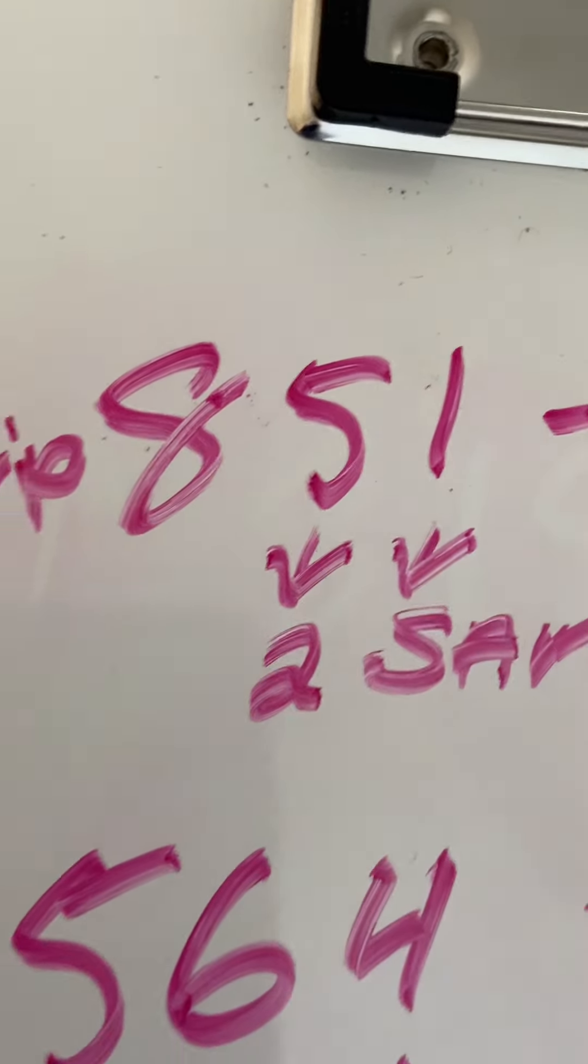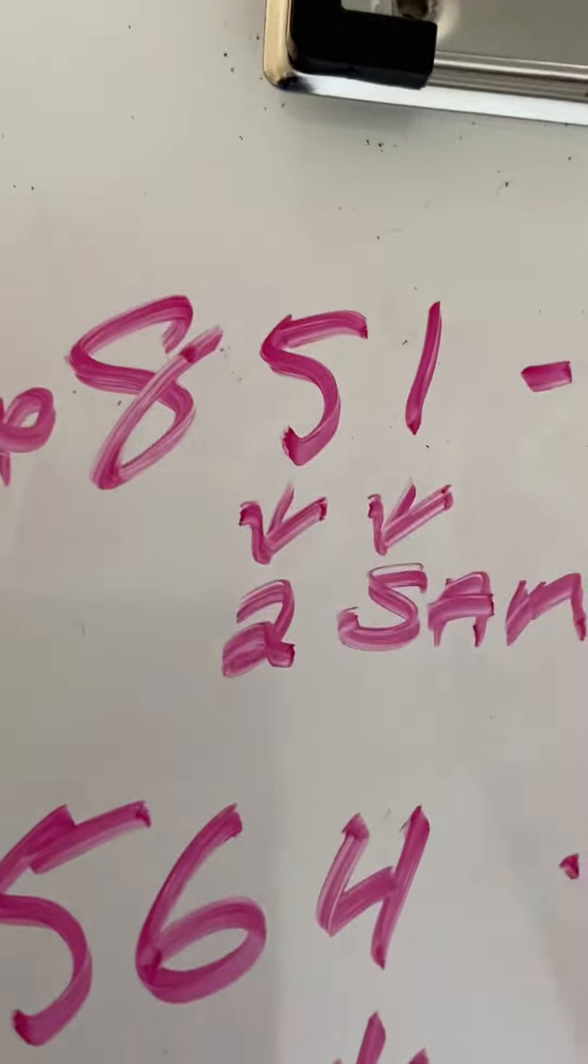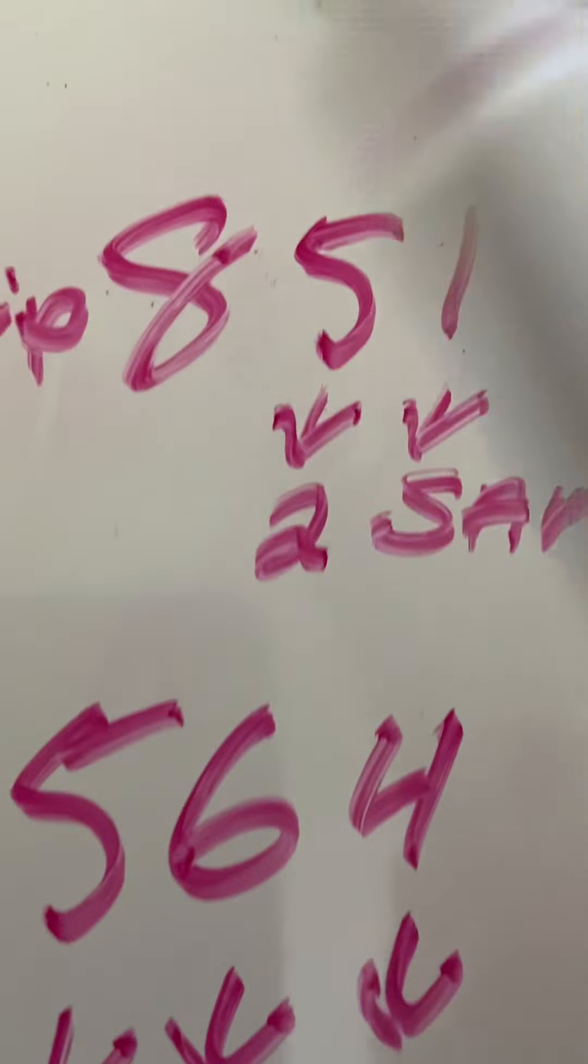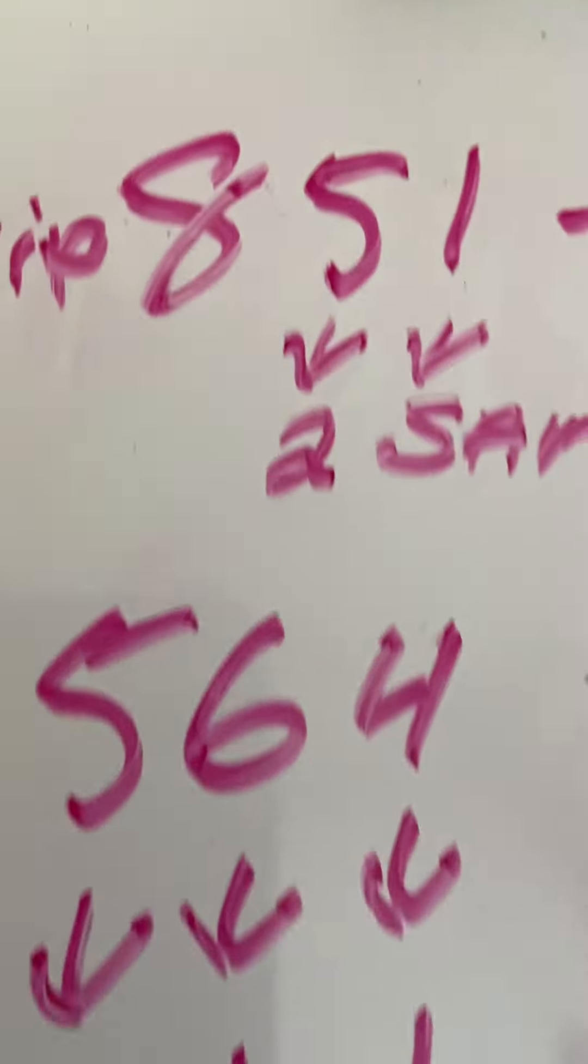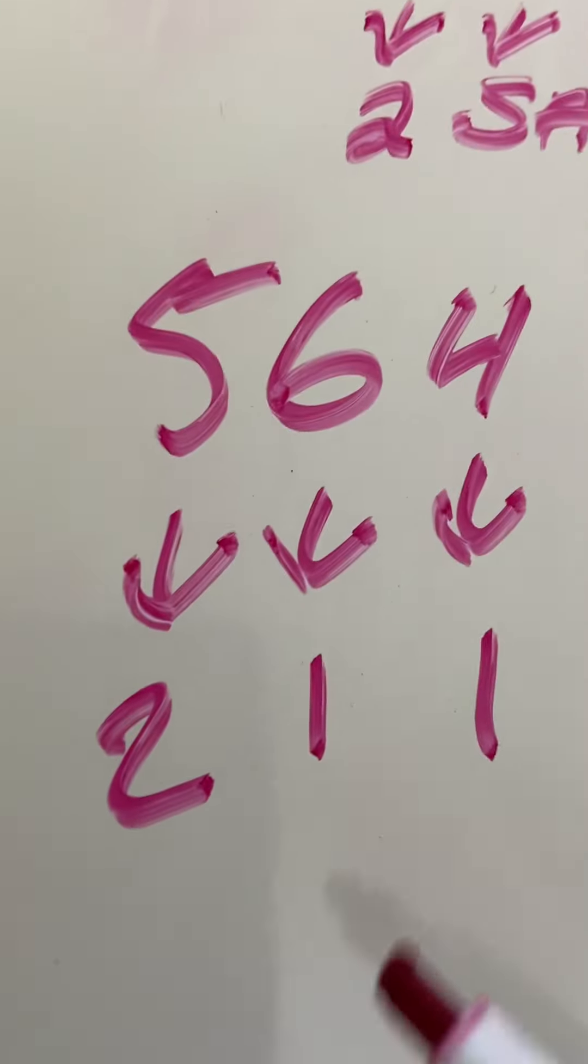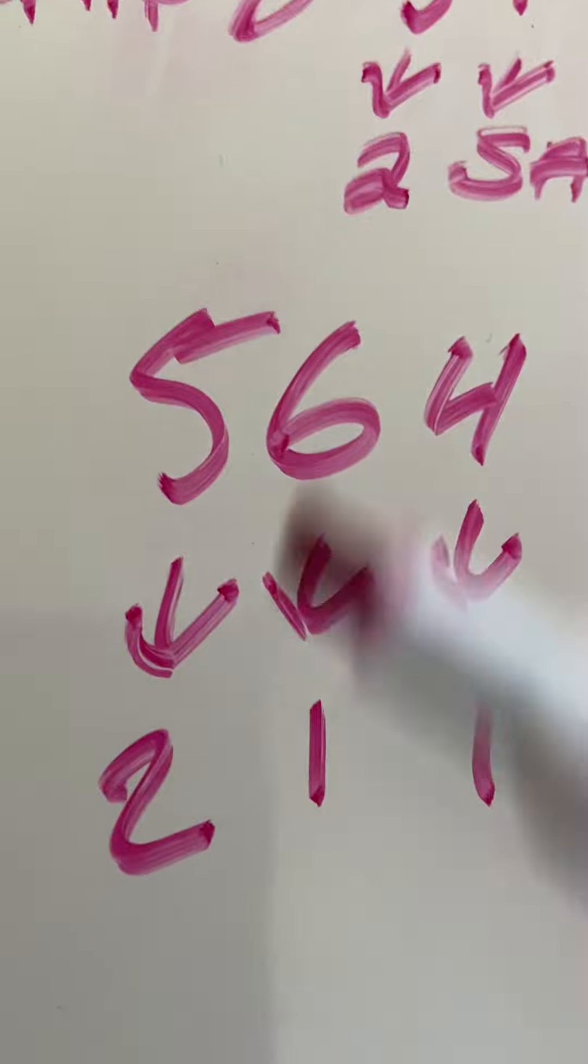We can go 1, 2, 1. 8, 5, 1 is one. 1, 2, 1. Of course, 5, 6, 4.